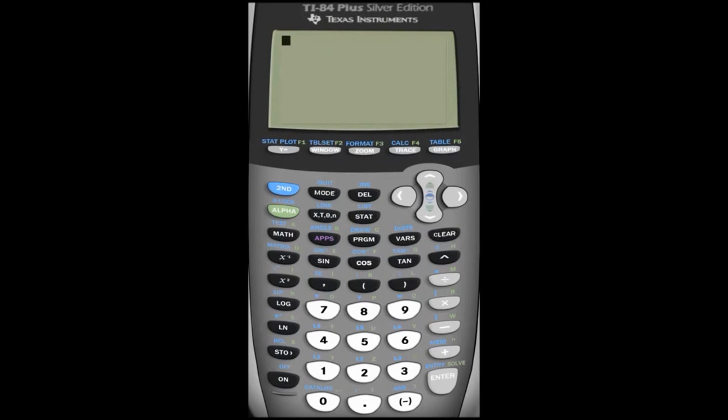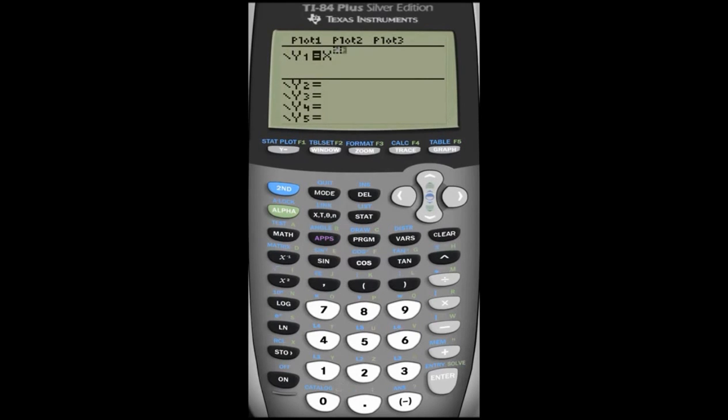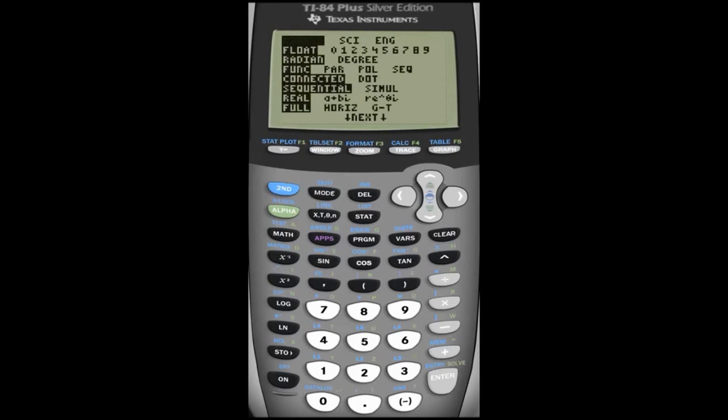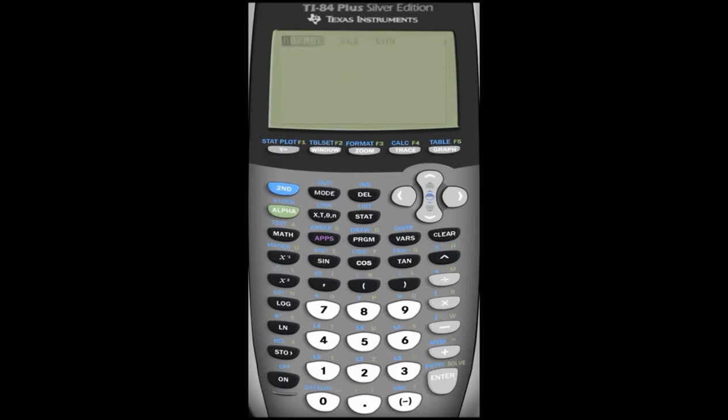It has all the same functions. You can graph anything you want. You can do any simple calculation. It works exactly the same.